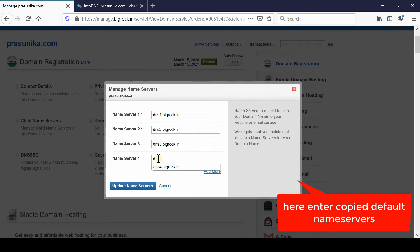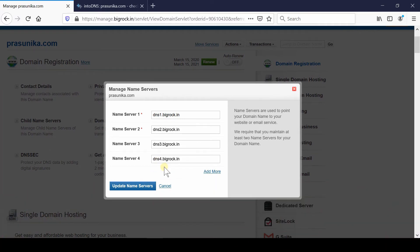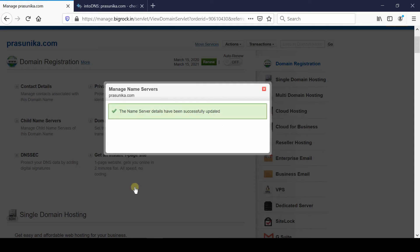In this way your domain will be pointed towards default nameservers used by BigRock. Hence, BigRock will become your DNS server.